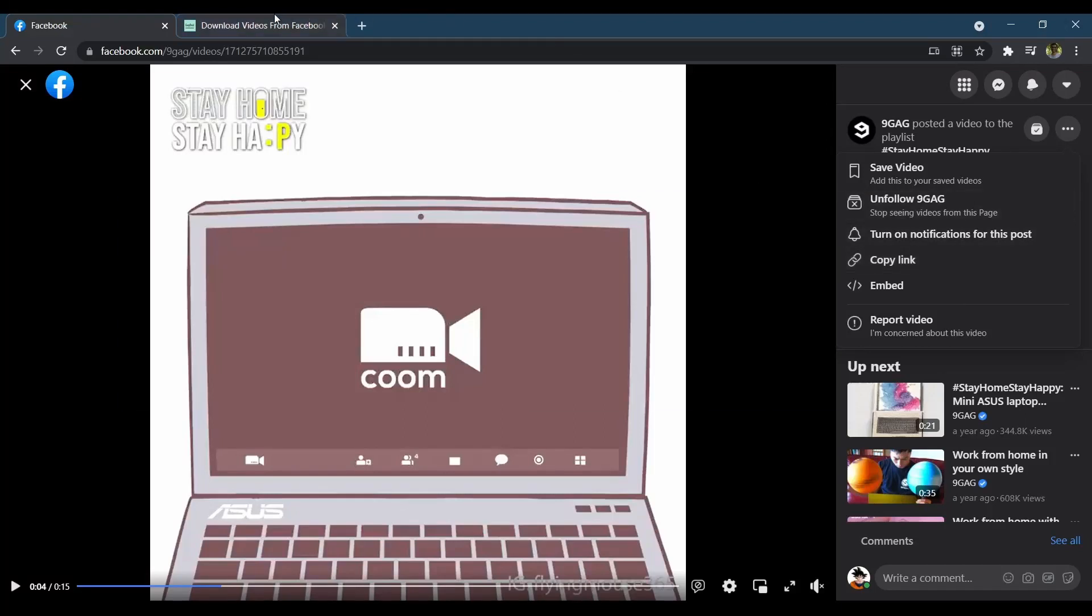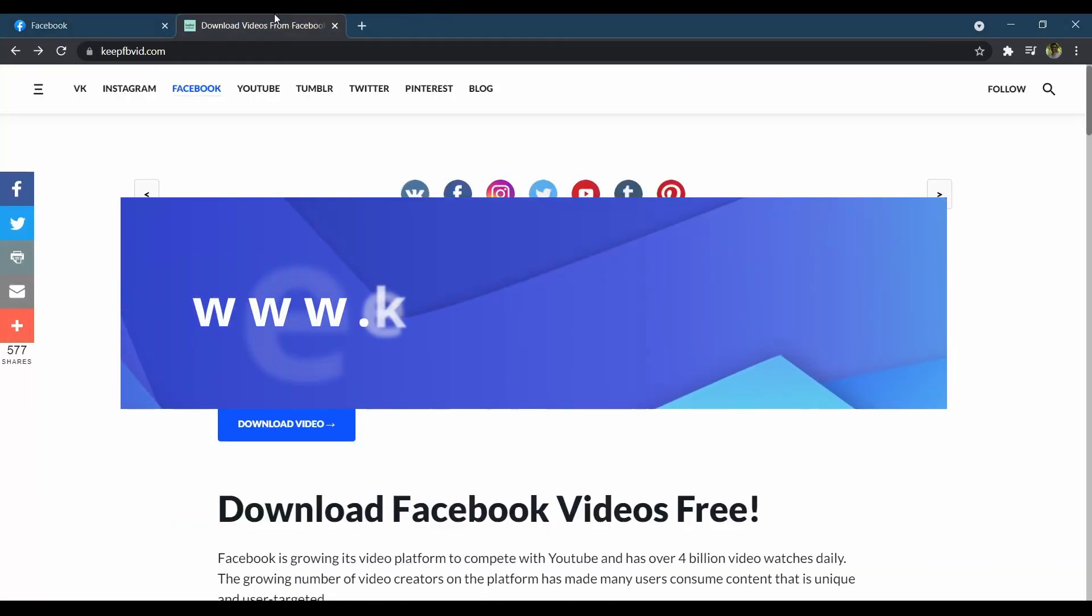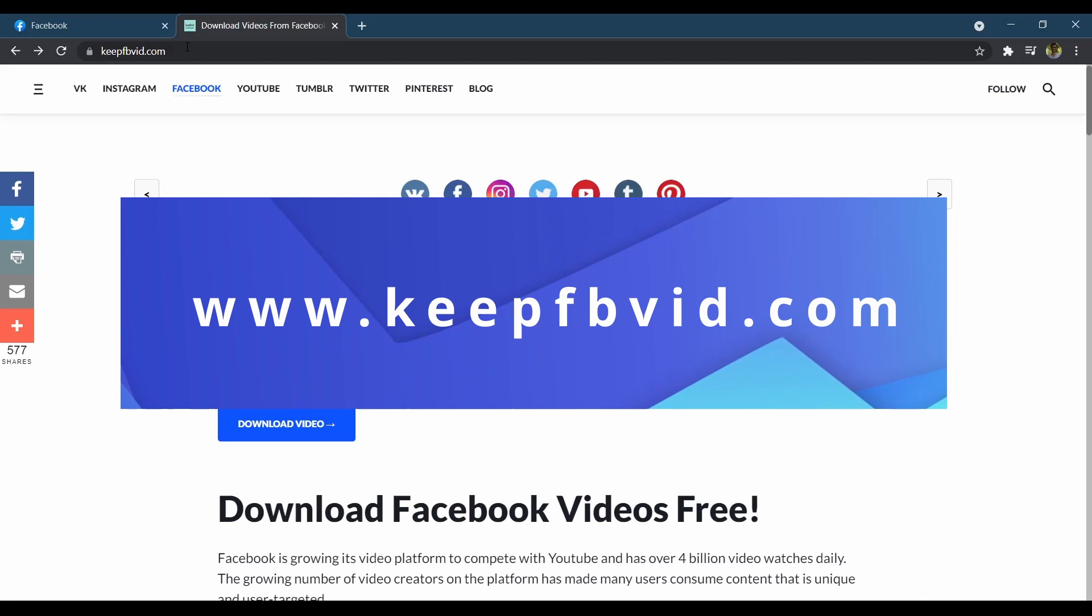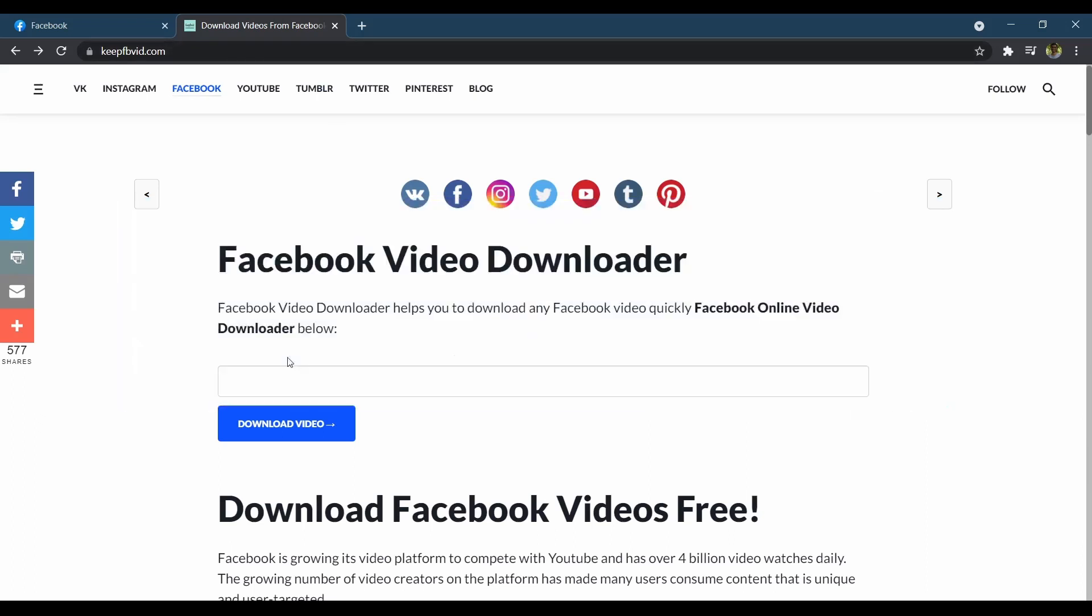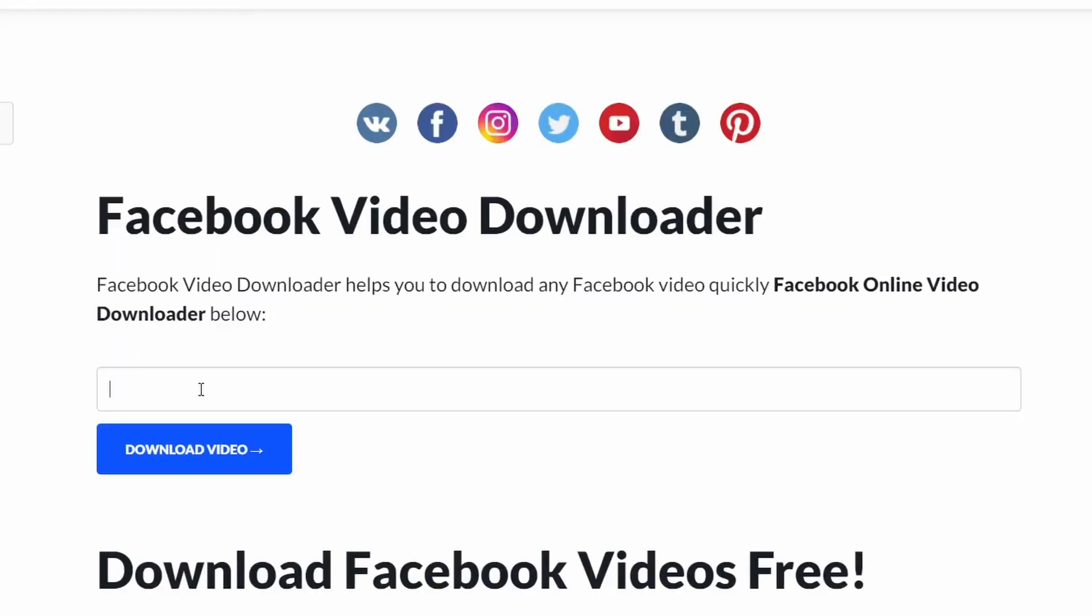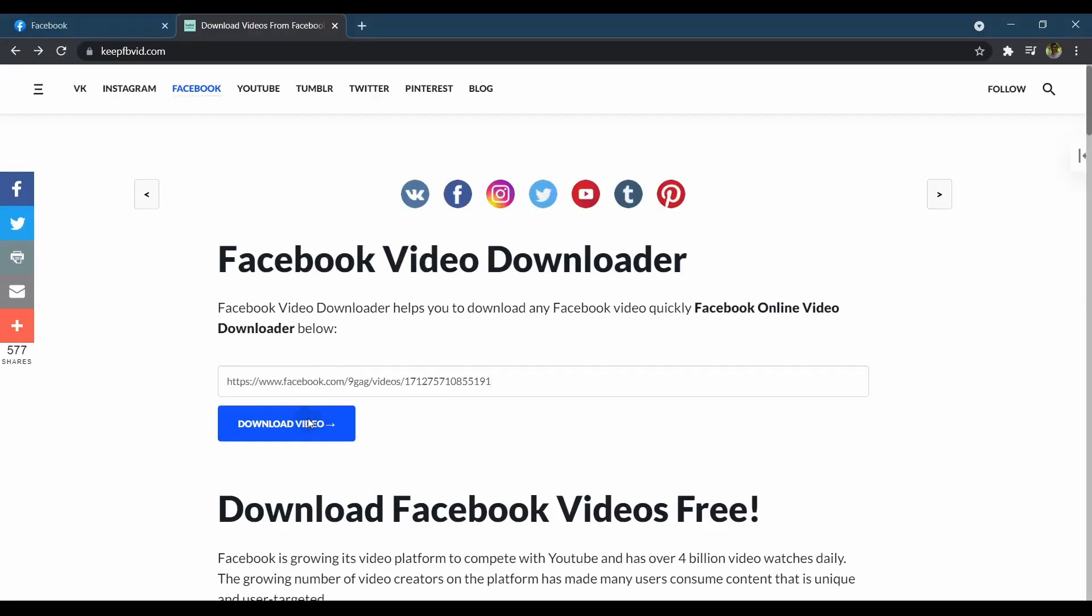Now, all you need to do is visit www.keepfbvid.com and paste the copied URL in the input box. Click on the download video button below the search box to save your selected Facebook video.